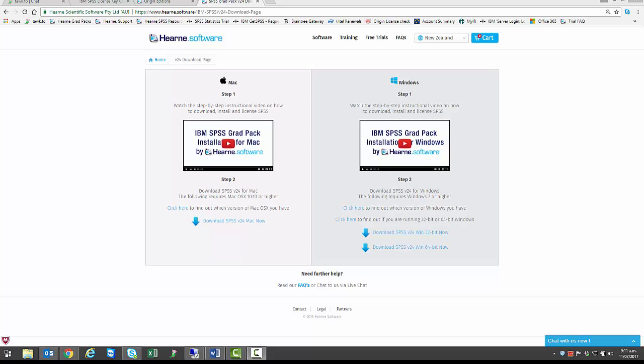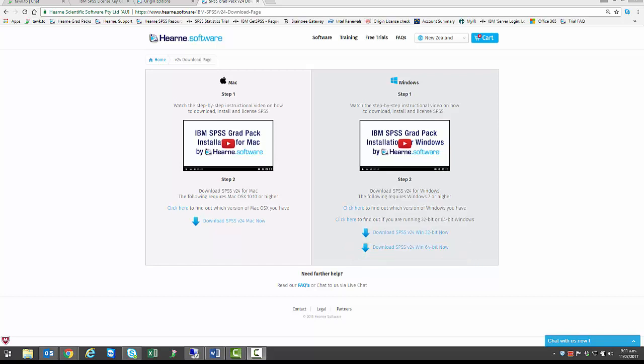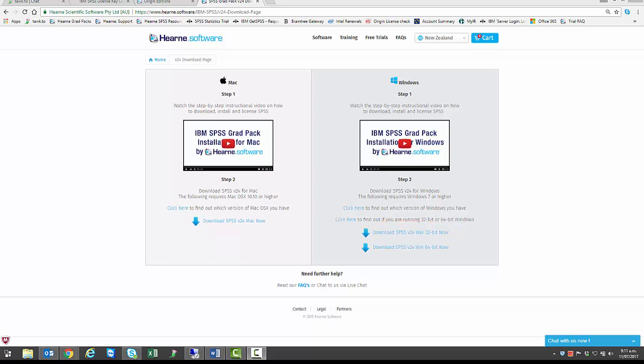Firstly, you need to know if your Windows machine is 32-bit or 64-bit so you can download the correct installation file. If you have a 64-bit machine, select the 64-bit download. If you don't know or you have a 32-bit machine, download the 32-bit version, which will run on all Windows machines. I have a 64-bit machine, so I'll select the 64-bit download link.